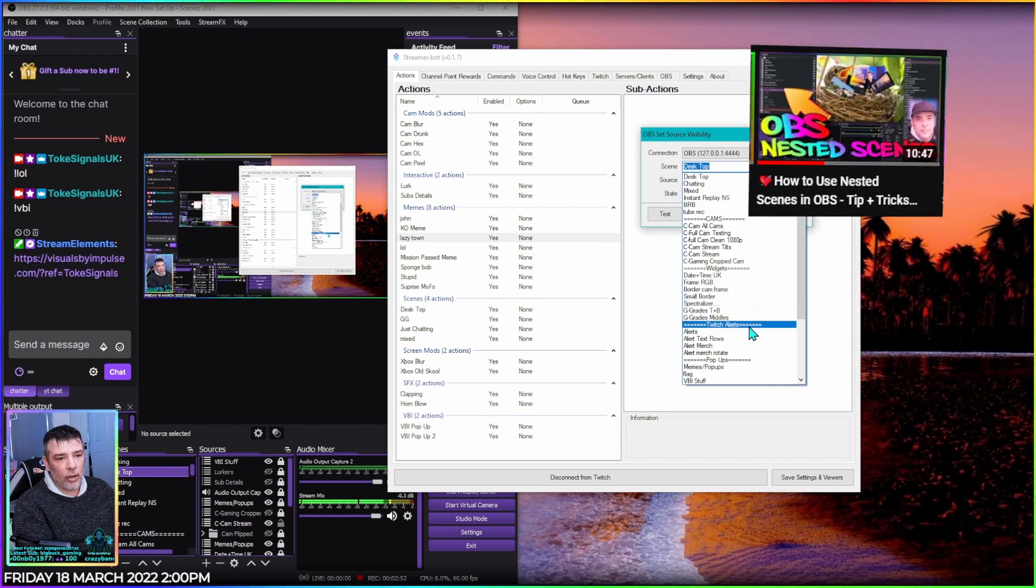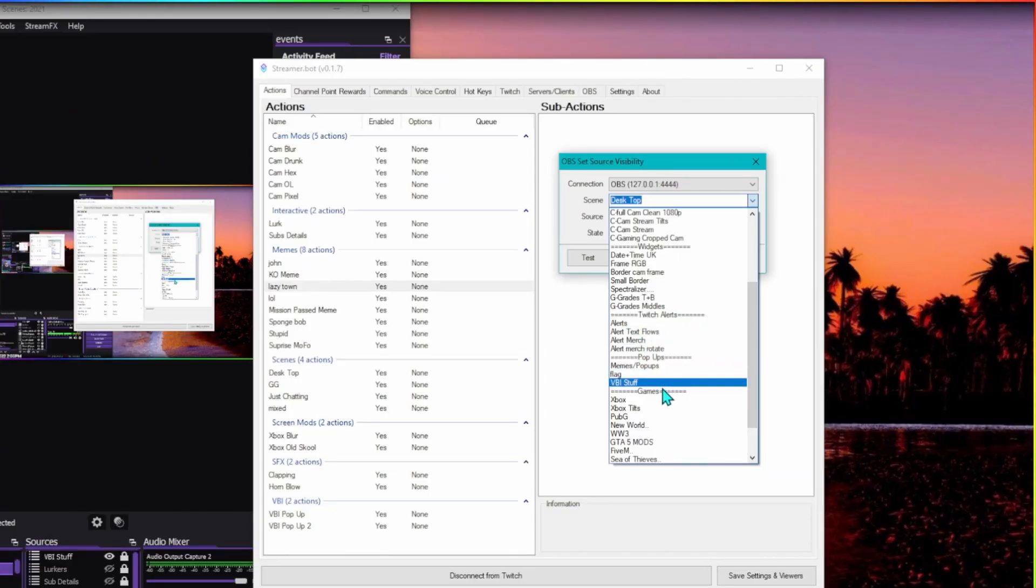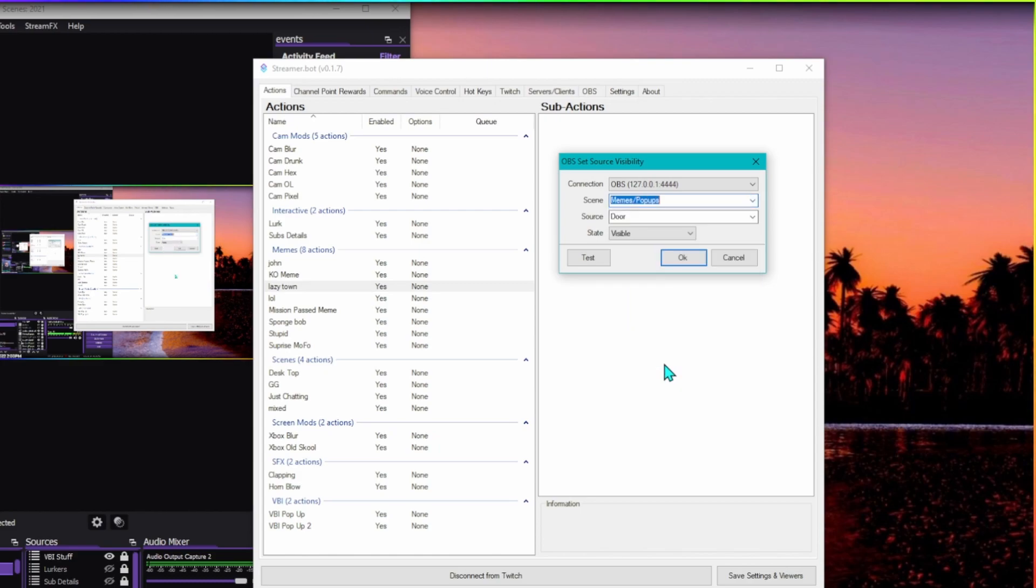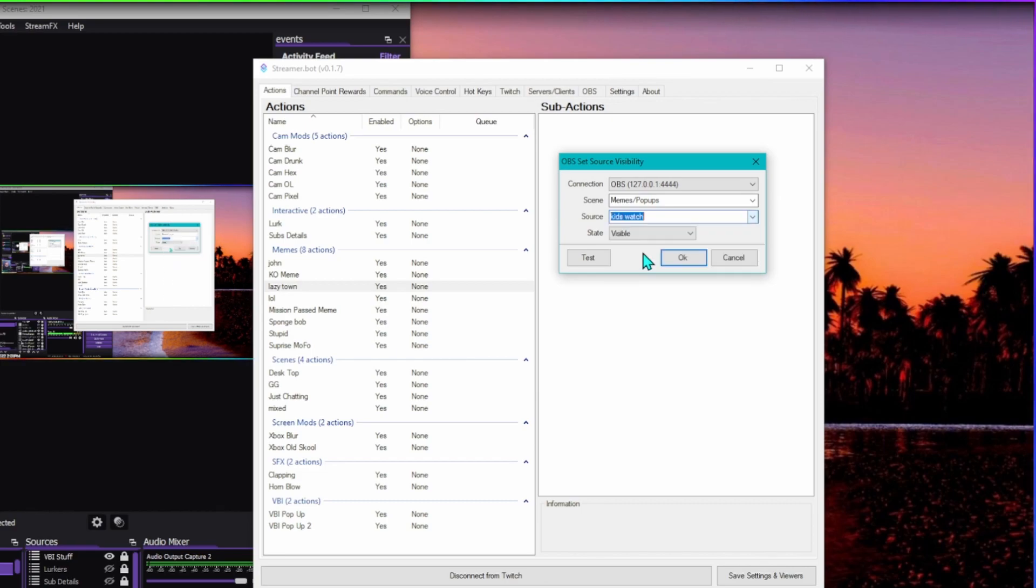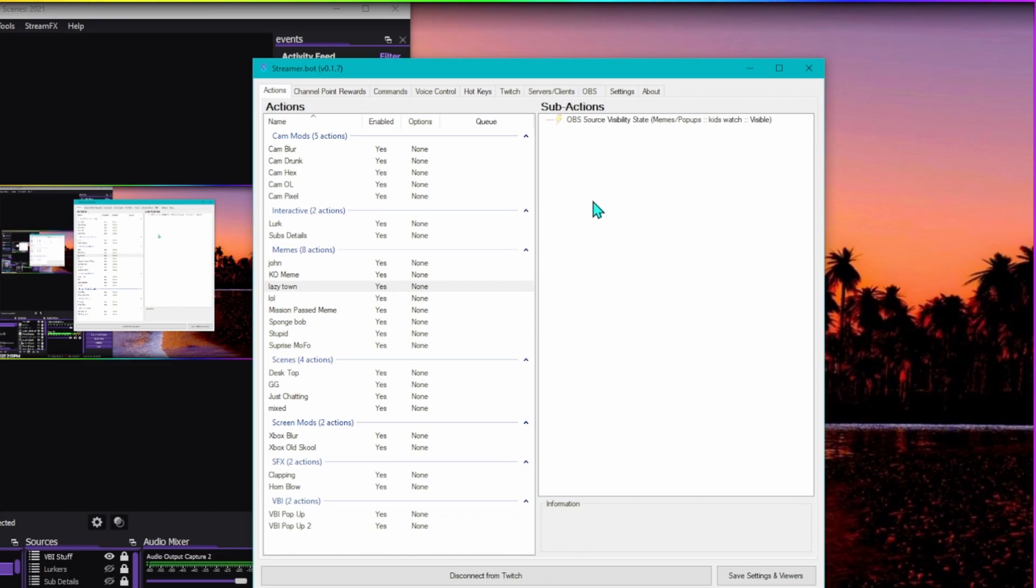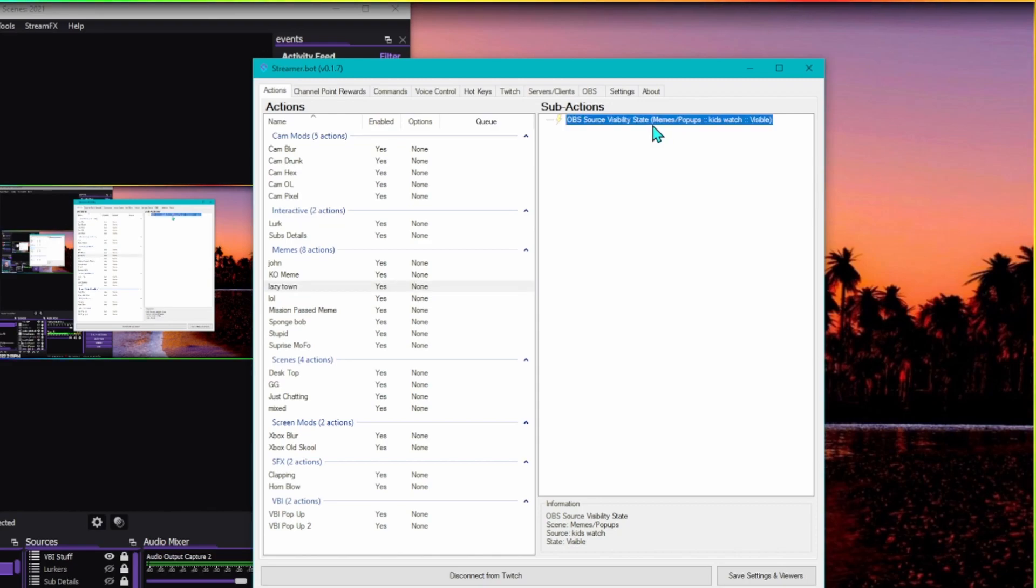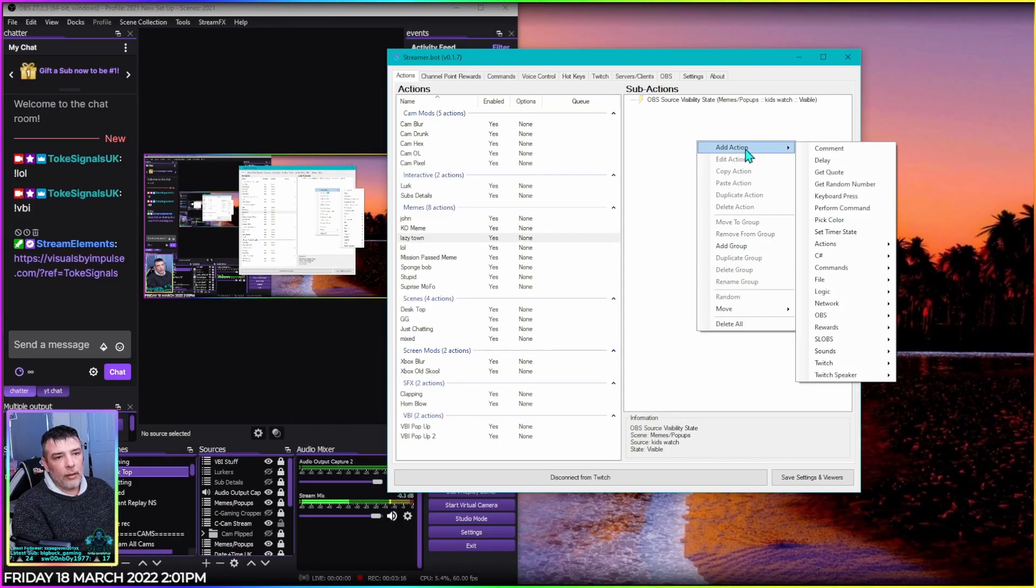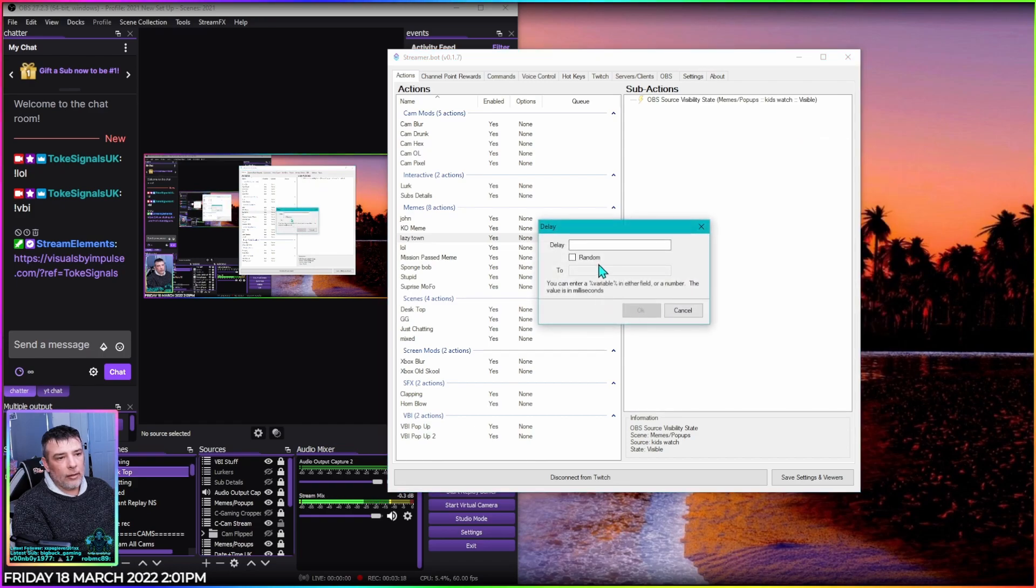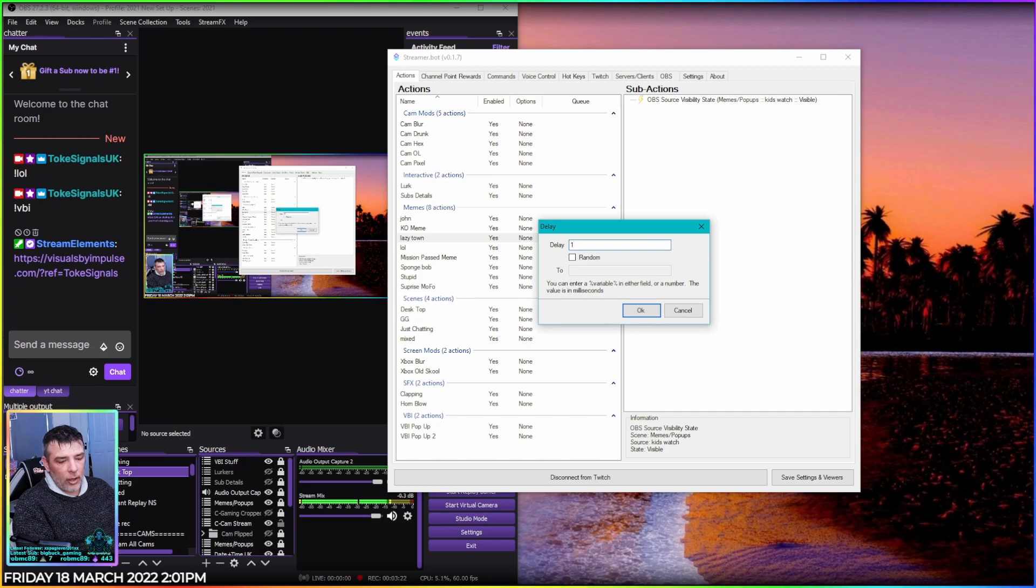So down here in my scenes I want Memes because I've got all my memes inside a memes nested scene. So we're here in Memes and Pop-ups, and then we want the source to be the meme that I installed. So Kids Watch, that's the Lazy sound one, and the state here we've got visible. So we just put that in, we pop a delay in. Now that's in, so we've got the Lazy Town action number one show the source. Add action delay. These are in milliseconds, so times everything by a thousand. So if 10 seconds you want ten thousand, press OK.